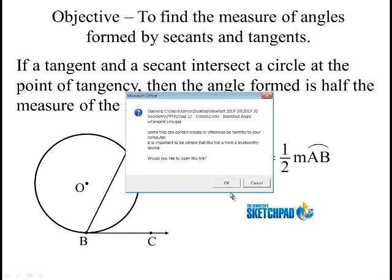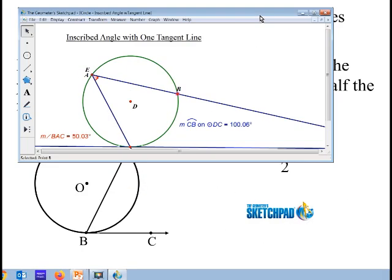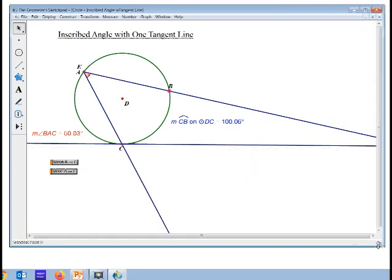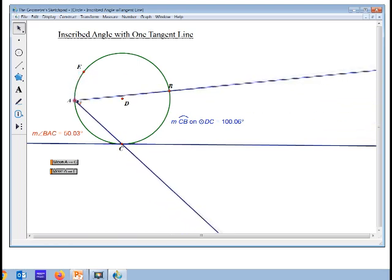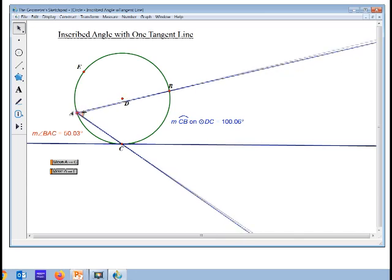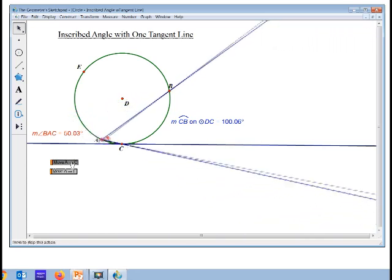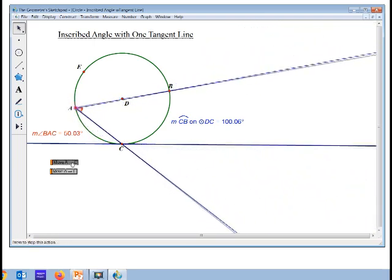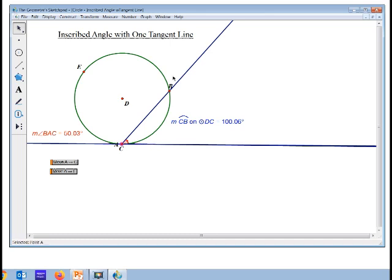Let me show you in Sketchpad what I'm talking about. This is very similar to something you already know — inscribed angles. I have this arc here that's about 100 degrees, and then this angle here is half of that. As I move this angle along the circle, it still stays that same measure. If I move it so that it's no longer two secants, but a secant and a tangent, it's still half. So, it's really no different than the rule you already know about inscribed angles — it's just instead of two secant lines, it's a secant line and a tangent line.